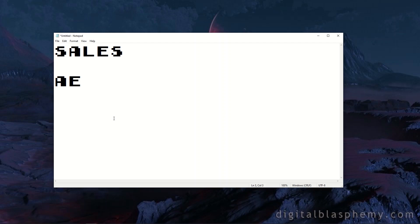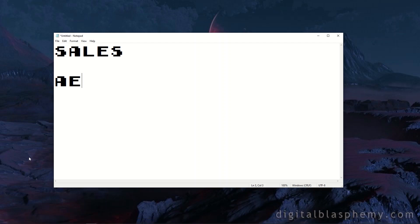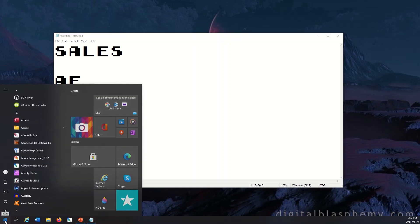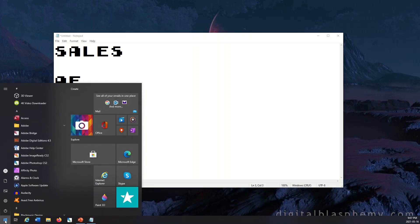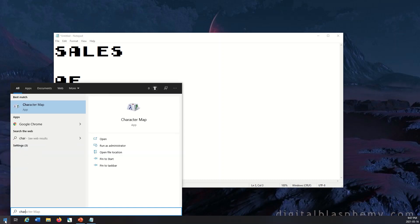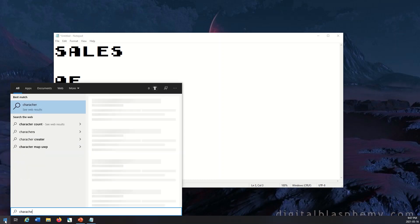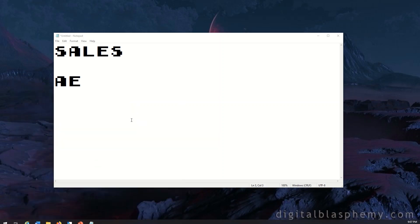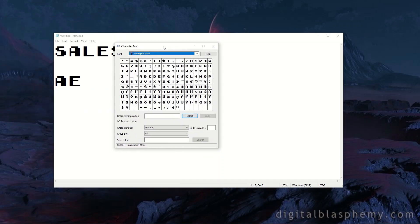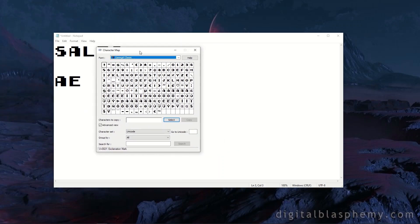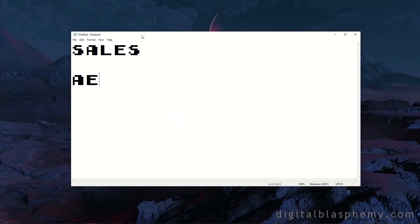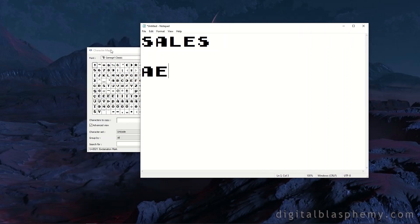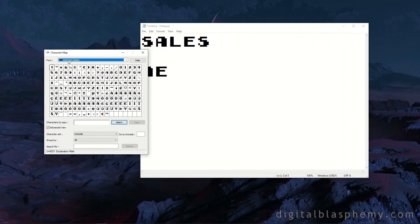So what you want to do if you're using your Windows laptop or computer is go to the little Windows button down on the bottom left, click the Start button, and then type in 'character map'. That's going to give you an app called Character Map. When I click on it, it's going to open up this Character Map right here. I'm going to move this over to the side.